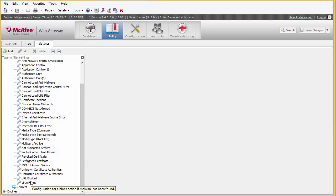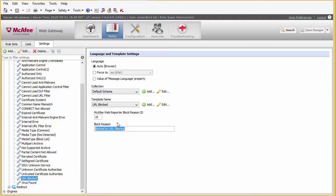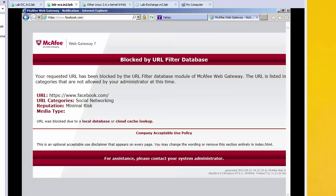Looking at URL blocked, we can see that when we block a page and select URL blocked as the setting, we're using a default schema for the blocked page. We're using a template called URL blocked, but we can also customize what's written into the log, and certain IDs are written into the log as well. This can be useful for reporting or examining logs in the future.